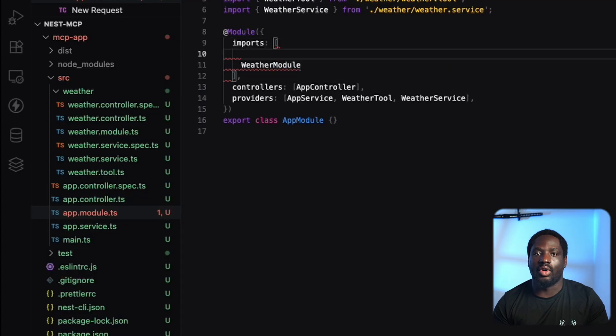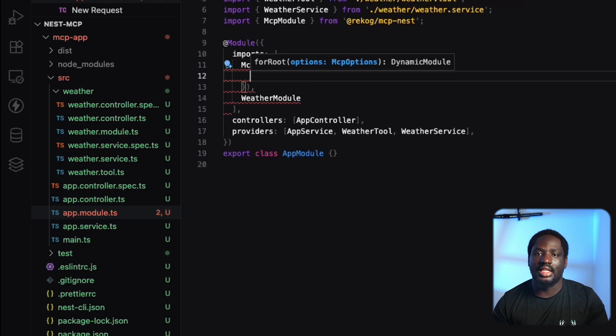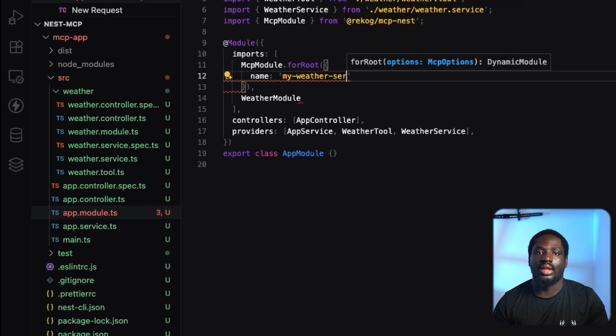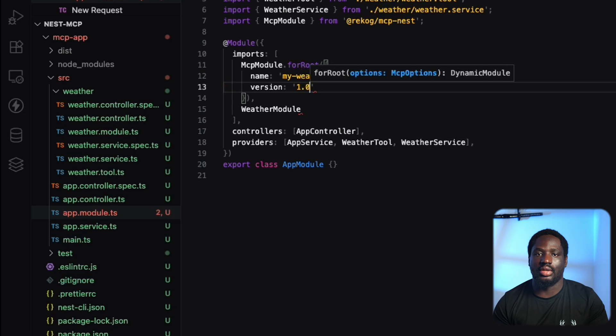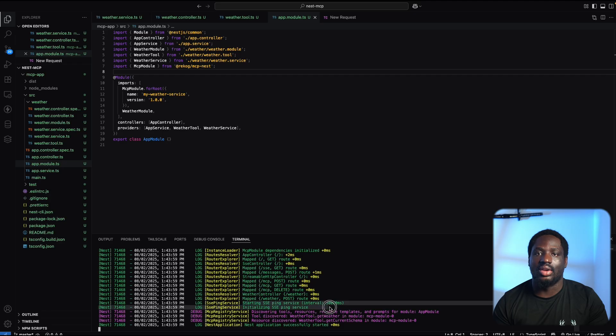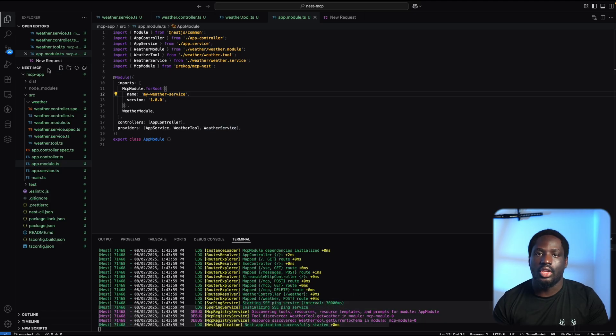One final step before we can test it. We need to import the MCP module into our application, give it a name and a version. Once that's done, your MCP server will start automatically alongside your app.